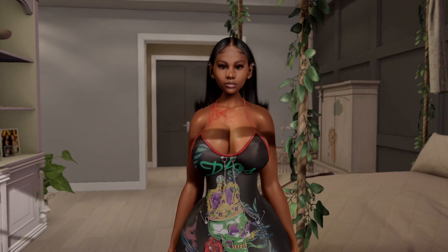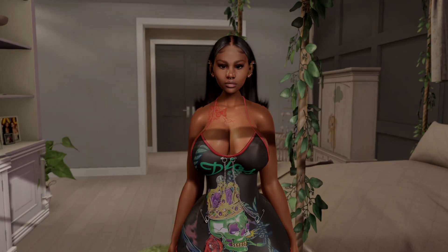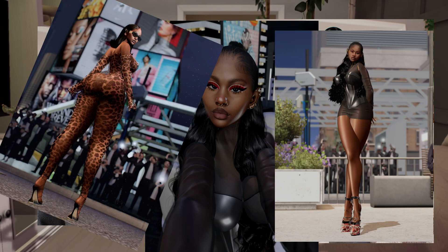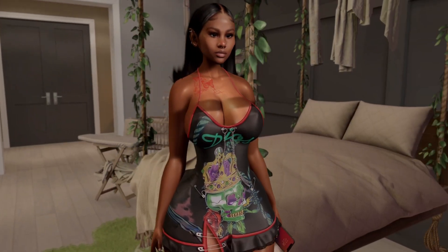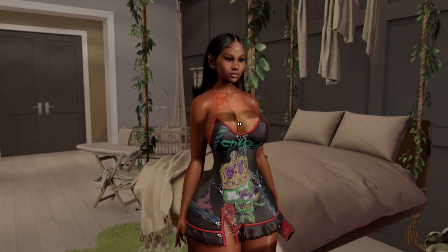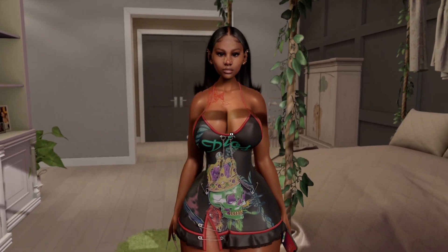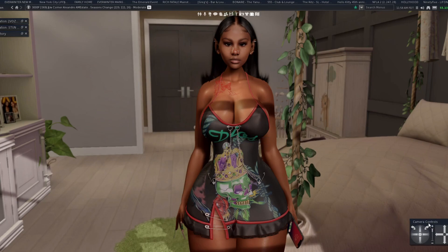Hey guys, welcome back to my channel, it's your girl Ari. Today I'm back with another updated video on how to take better pictures in Second Life. I'm not really the best tutorial giver, so bear with me — this is just kind of how I do it. These are some of my pictures from Instagram. I'm always trying to find the best ways to get high quality pictures in Second Life or any game like this, even the Sims.